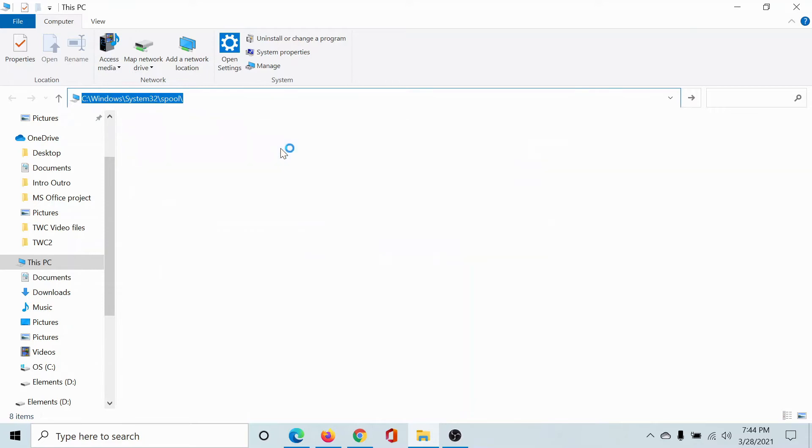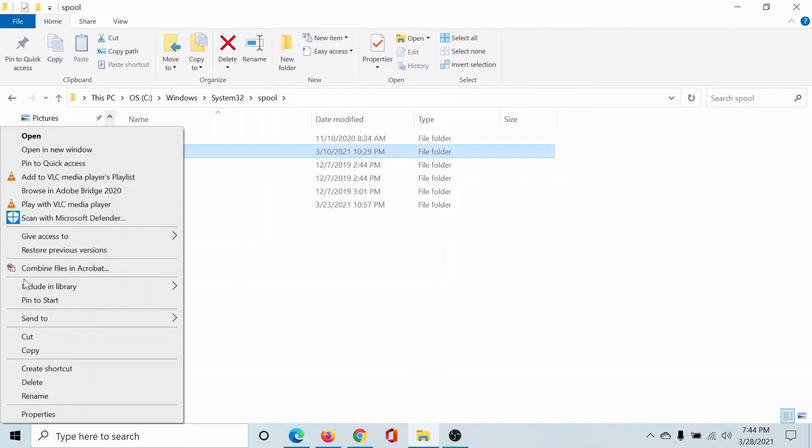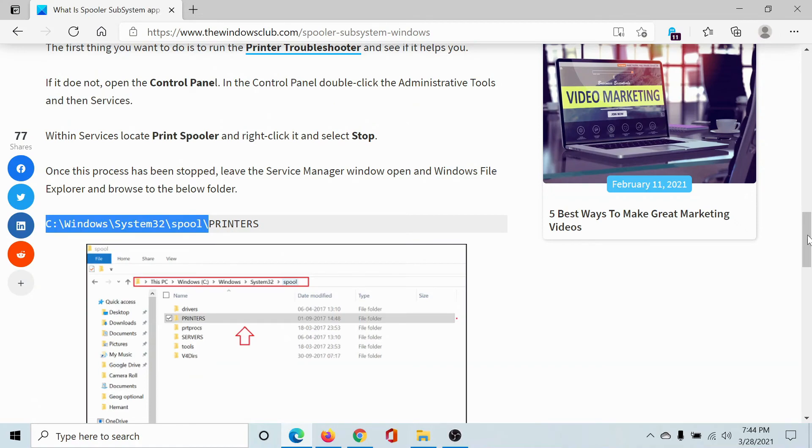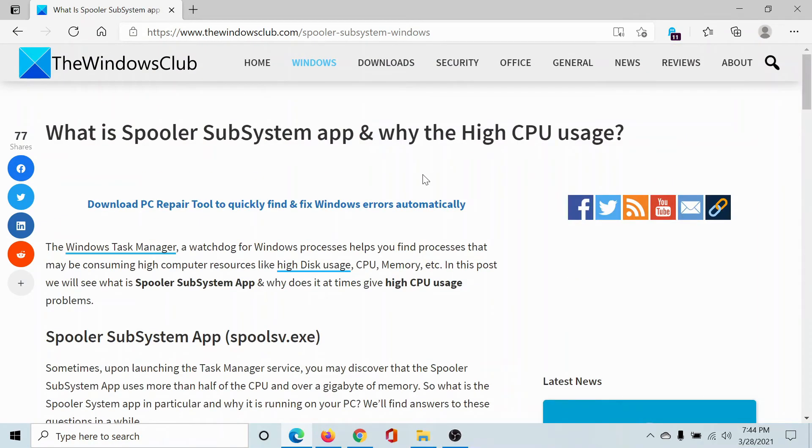Right-click on it, select Delete, and remove this Printers folder. That's it! The jobs which were in queue are gone, and now you will be able to proceed securely and easily.